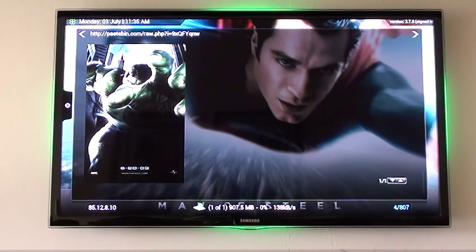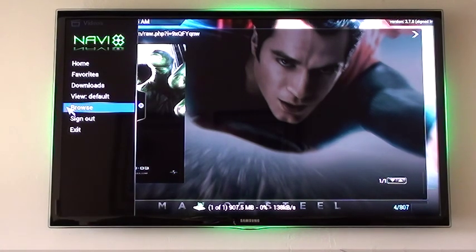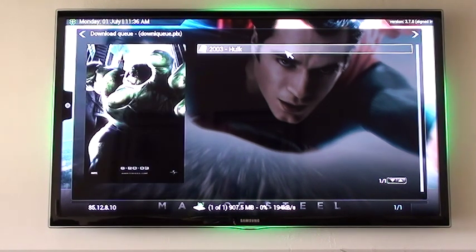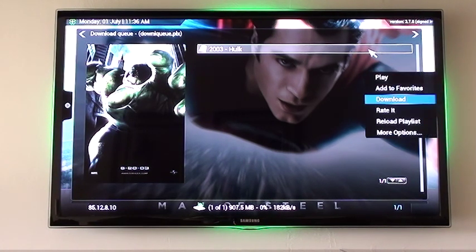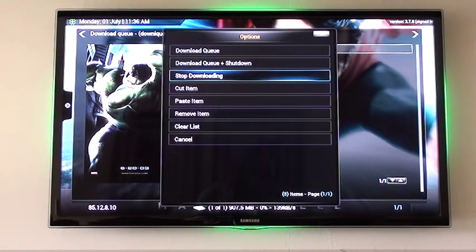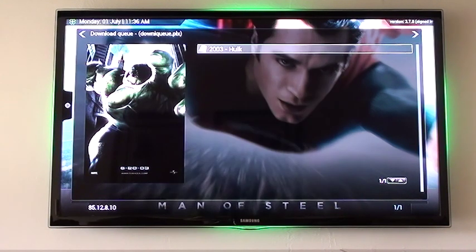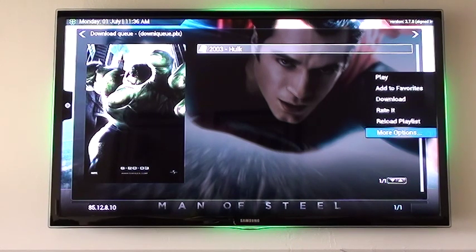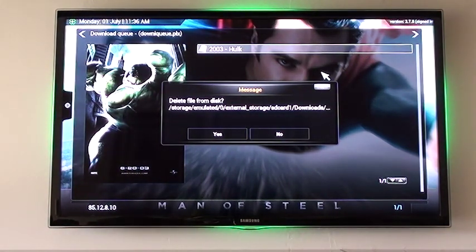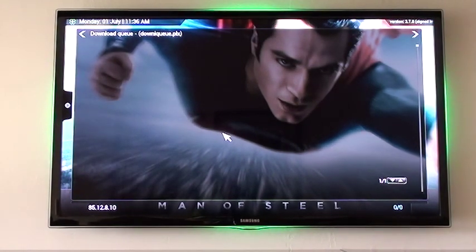Now if I want to cancel that download, I can go over to the left menu again and go to Downloads. From there I'll go up to my download queue. Here's the video we originally looked at. I'm going to press the right cursor key, scroll down to More Options, and then scroll down to Stop the Download. One more time I'll hit the right cursor button, go to More Options again, then Remove the Item — and I'll be asked if I want to delete it from my external storage device. I'll say yes and you can see the video now goes away.